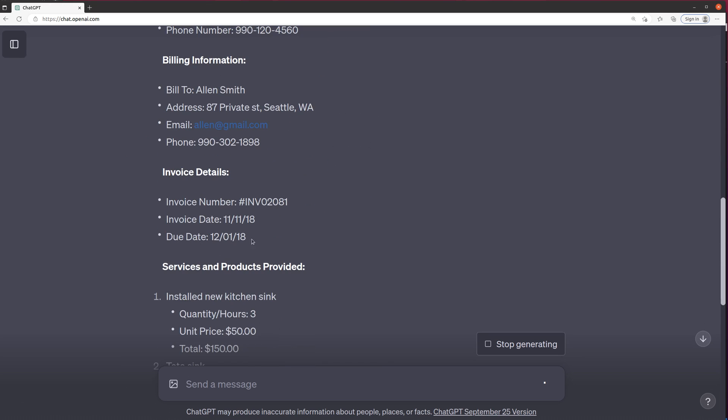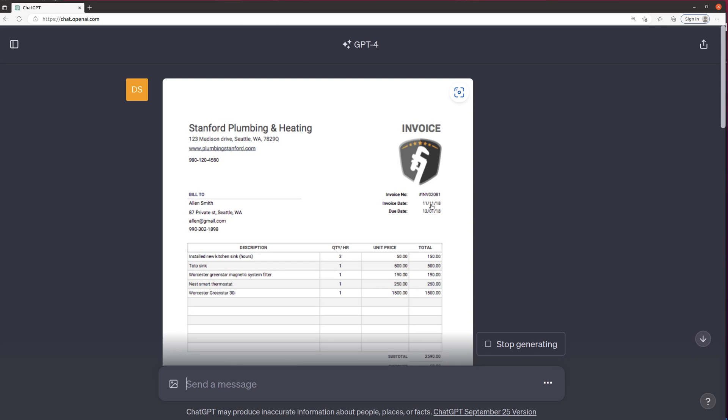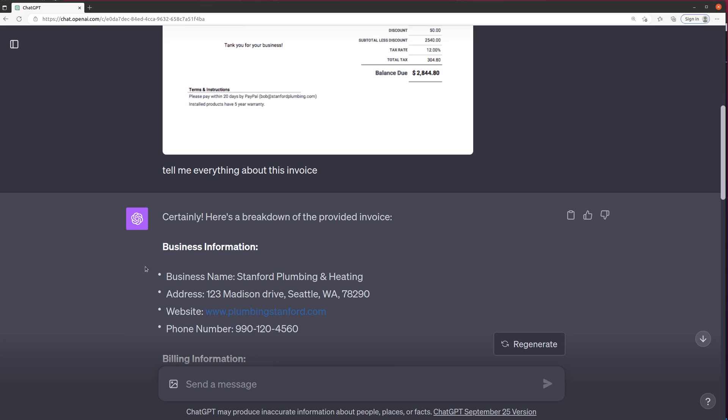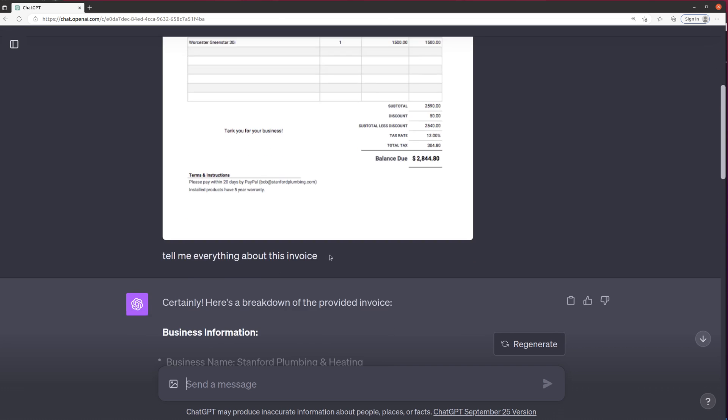Invoice date and due date—November 11th and December 1st—so those are right. But the other things don't really have that header or category, but it's able to pick them up, like the name and the address. If you take a look down here, you get business information, business name, address. So it just kind of understands.